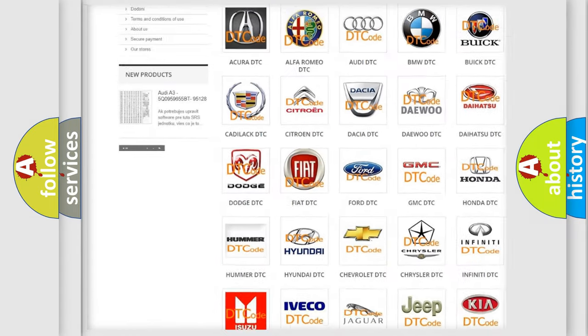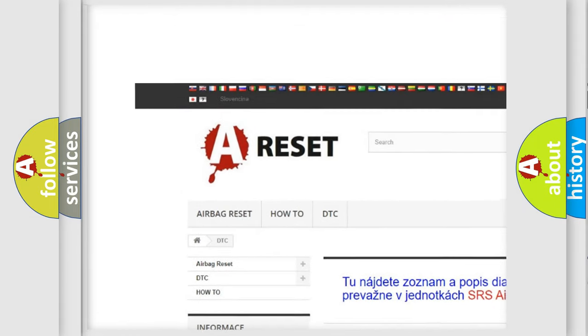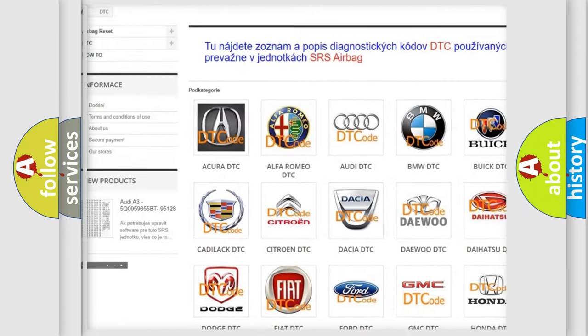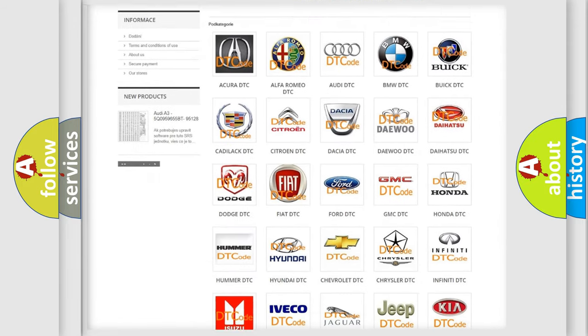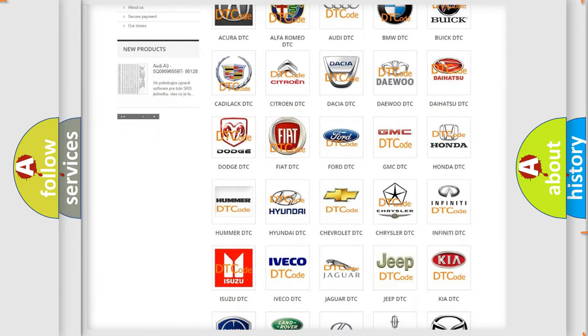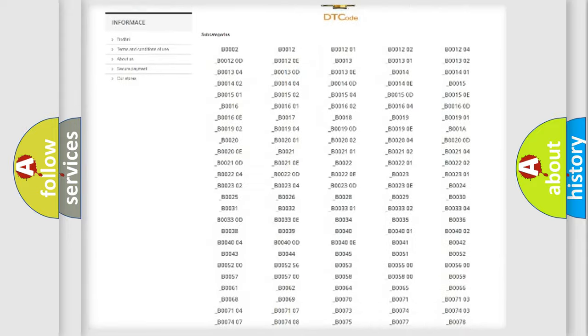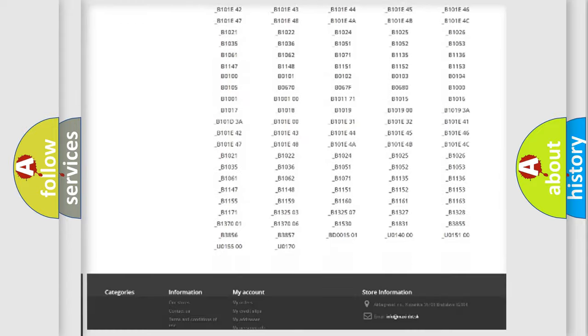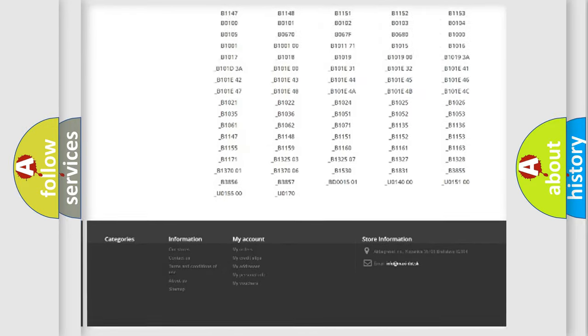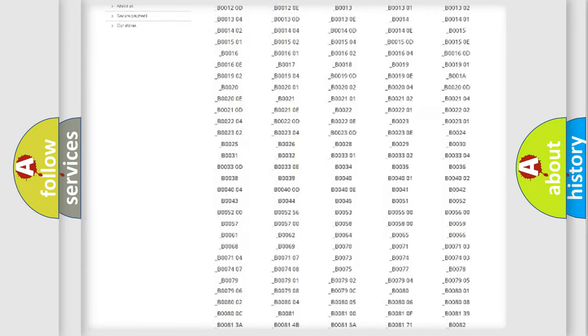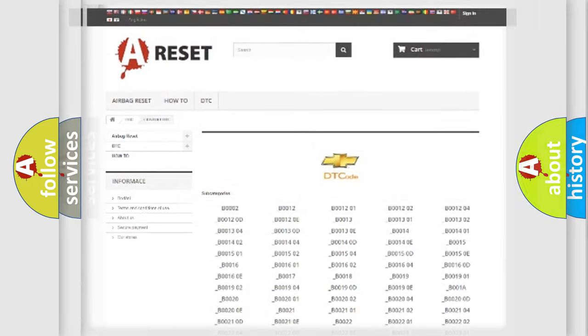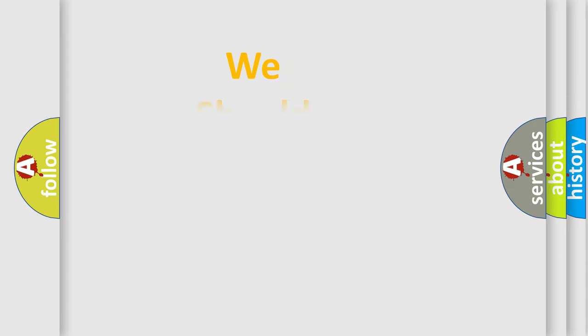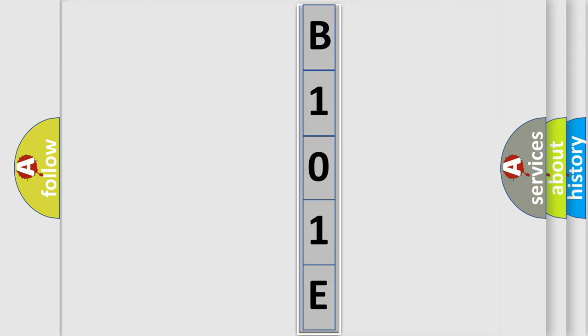Our website airbagreset.sk produces useful videos for you. You do not have to go through the OBD2 protocol anymore to know how to troubleshoot any car breakdown. You will find all the diagnostic codes that can be diagnosed in Chevrolet vehicles, and many other useful things. The following demonstration will help you look into the world of software for car control units.